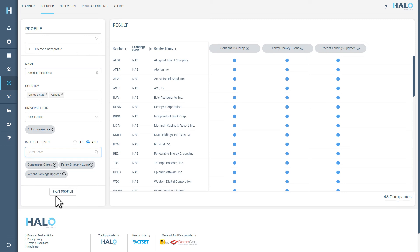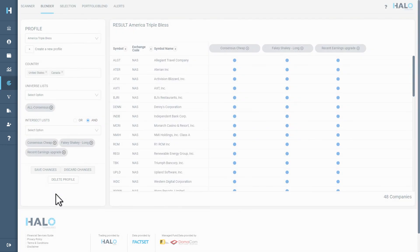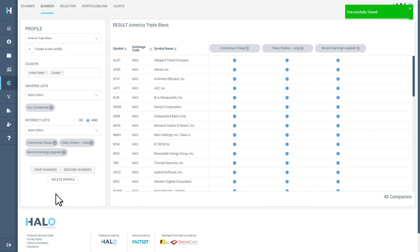Finally, we are going to save the profile, which will allow us to revisit this blend when we need to. The search results will update automatically as new companies match the criteria.